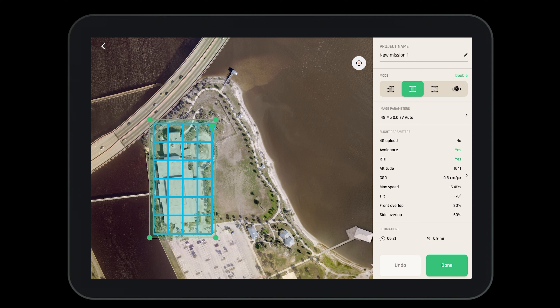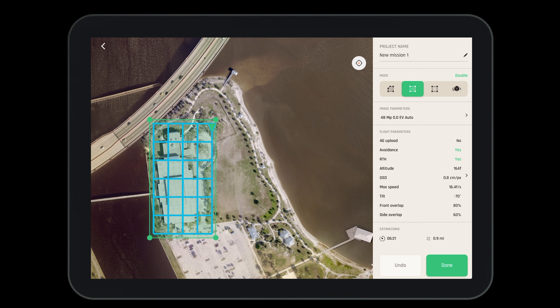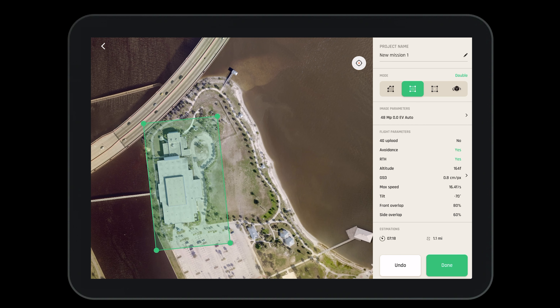Once we have defined the boundary for our project we have the ability to choose between a number of different grids. We can do a simple grid, a double grid, or an orbit depending on what sides of the building we're looking to capture. For this project we'll stick with the double grid, however we're going to adjust the square just a little bit more to ensure that we encapsulate the entire building.